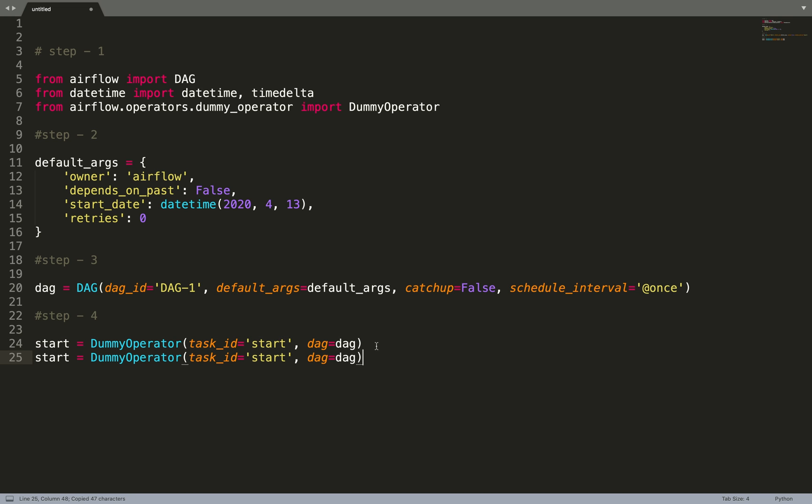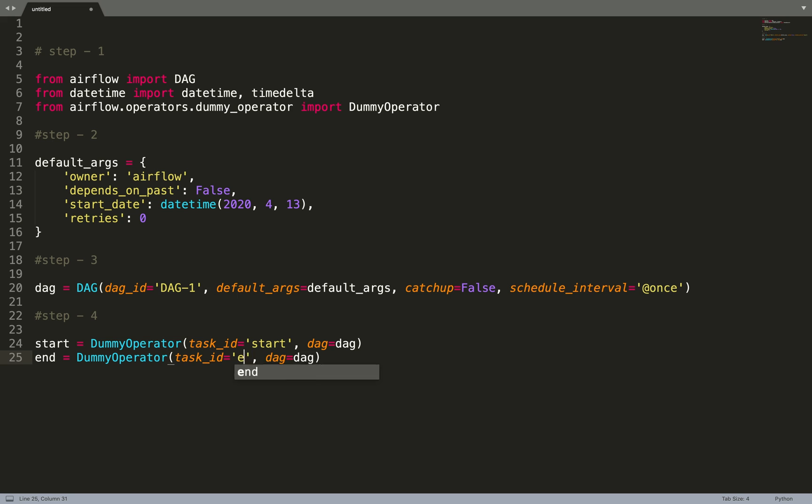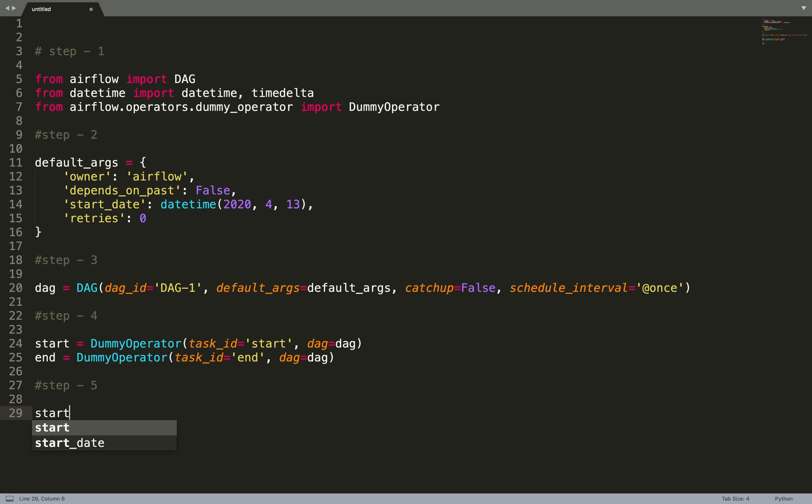And let's name it end. And step 5 will be creating the dependency, so you can create it just like this. The end task depends upon start task. Now let's save it.